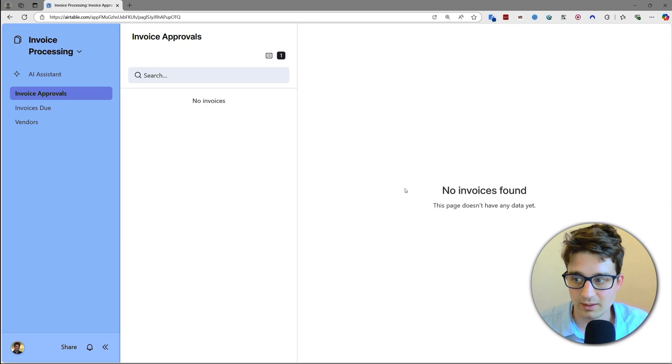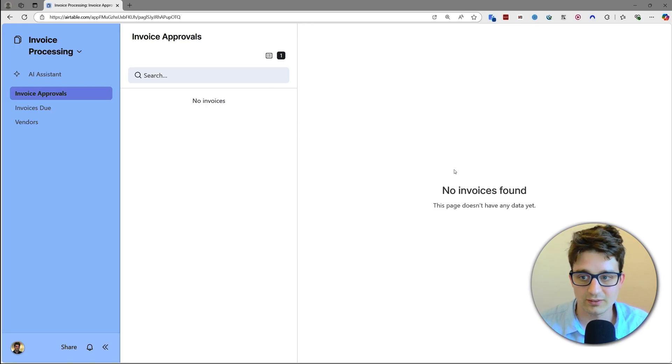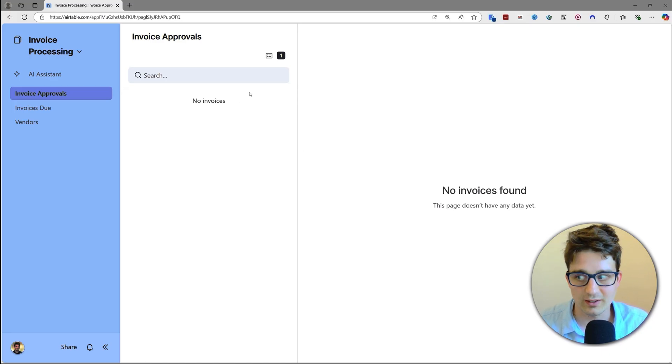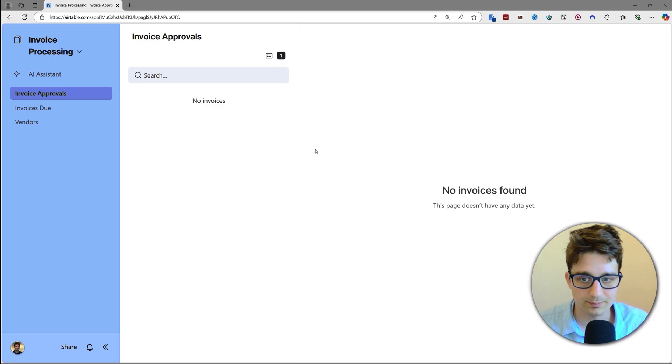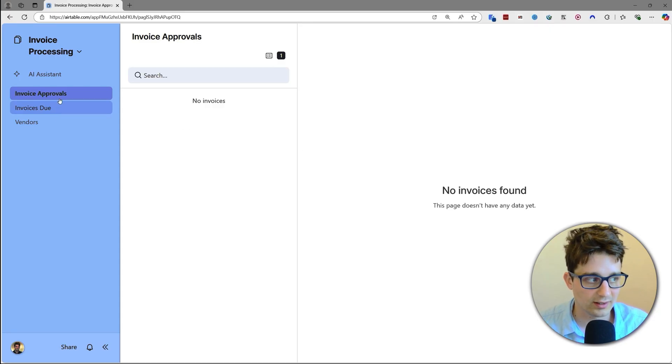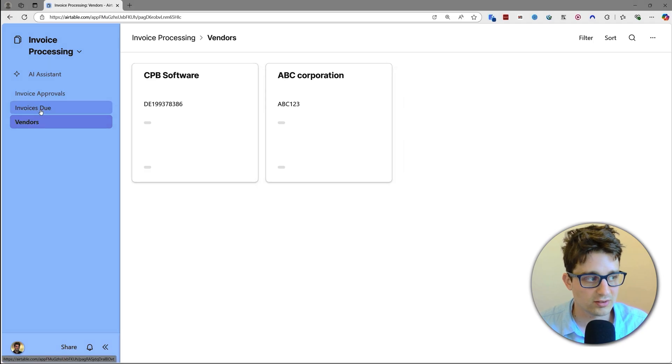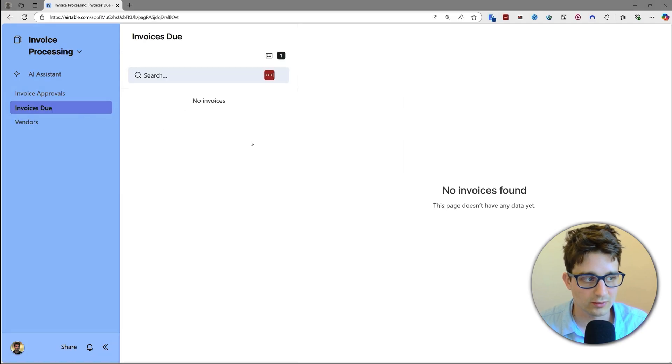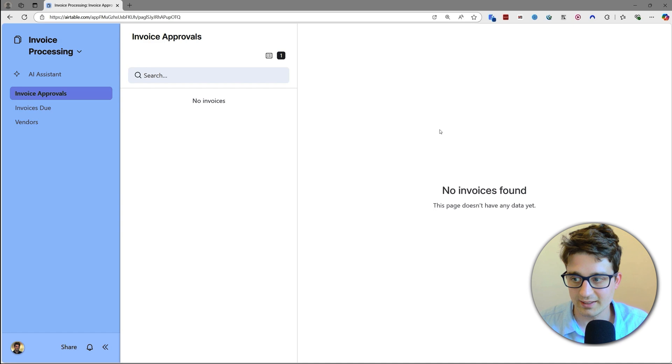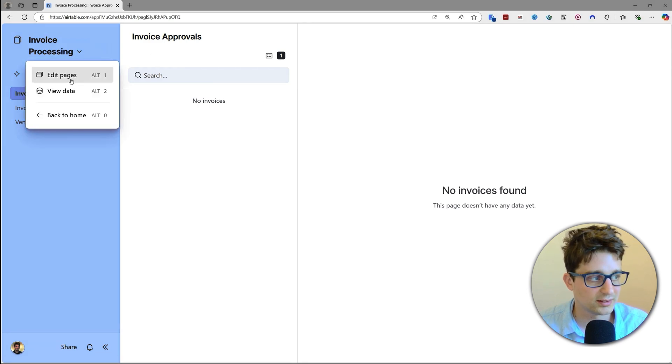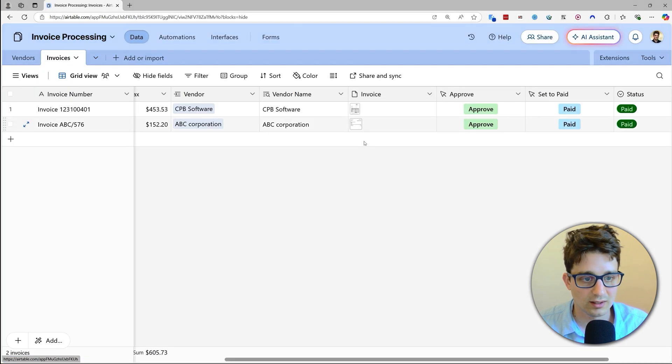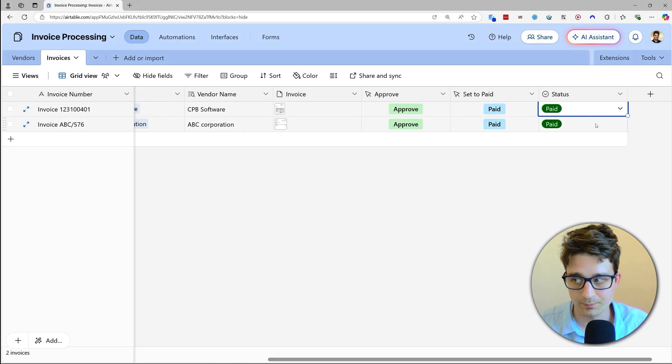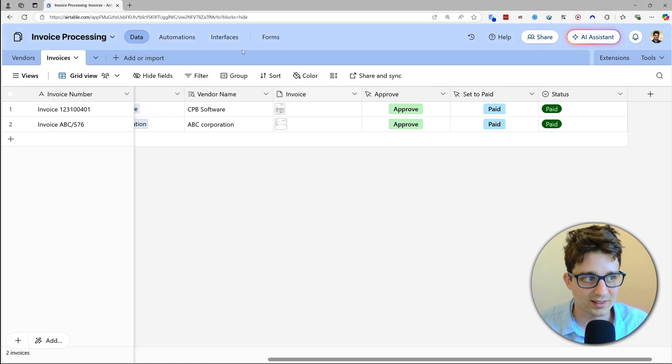And then we basically have these interfaces, which I have shown in the beginning of the video. Interfaces are custom ways to interact with our tables, which basically feel like a native web application. So here we have our vendors where we can see and edit their information. We have our due invoices, and we have our approval invoices, which right now there are none because both of them were already moved to paid, and that's why there is none.